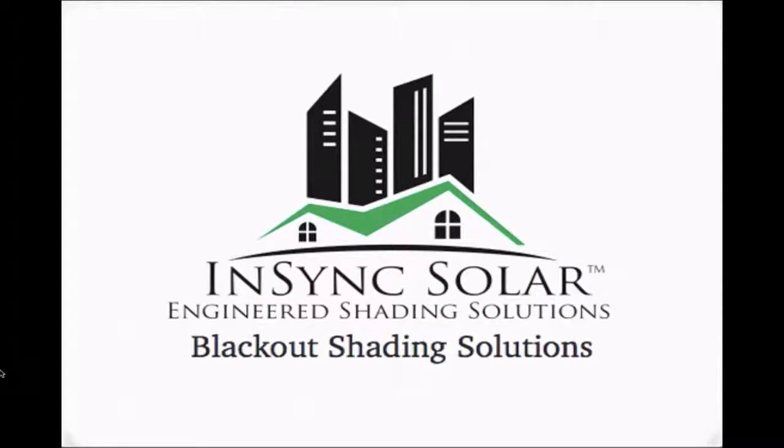Thank you for watching Blackout Shading Solutions by NSYNC Solar. Your choice for engineered shading solutions.